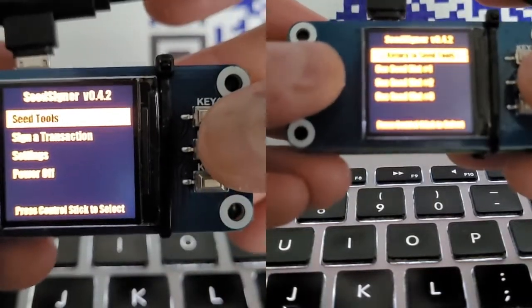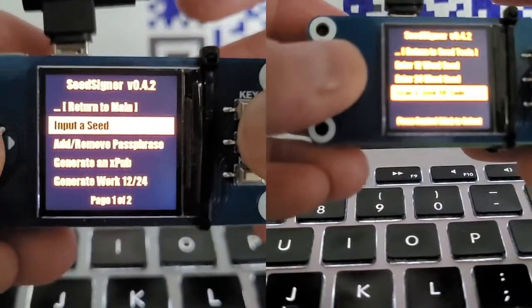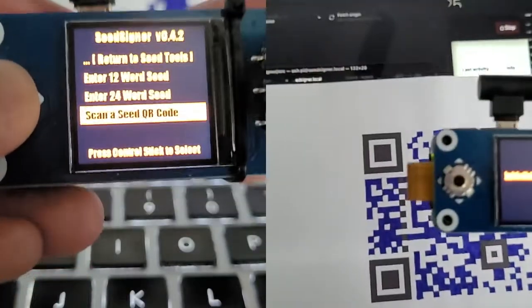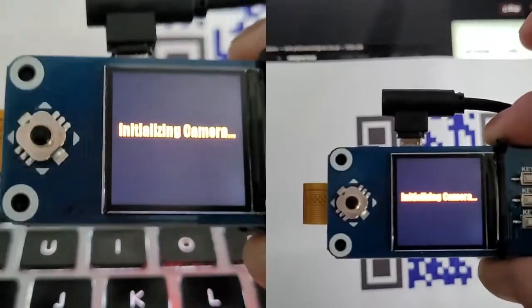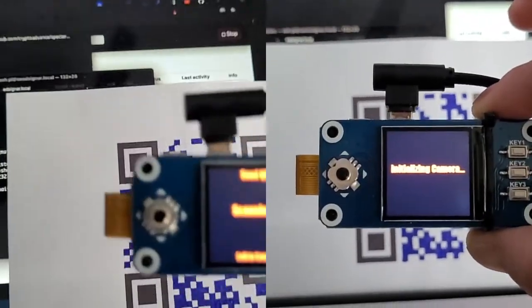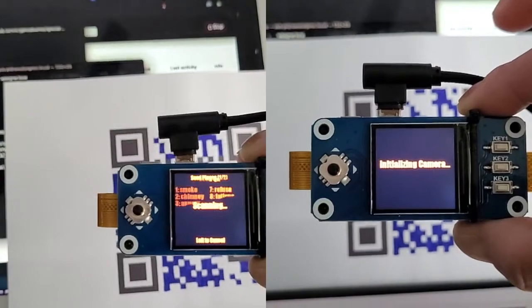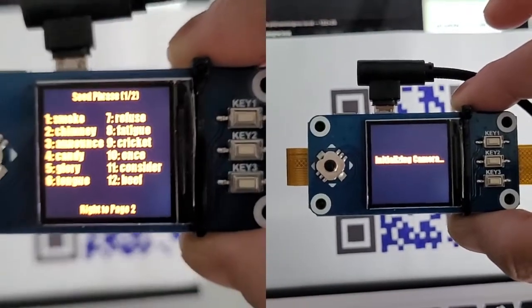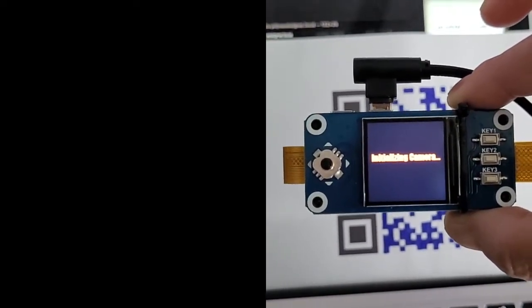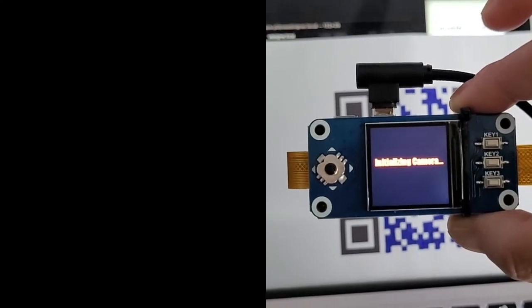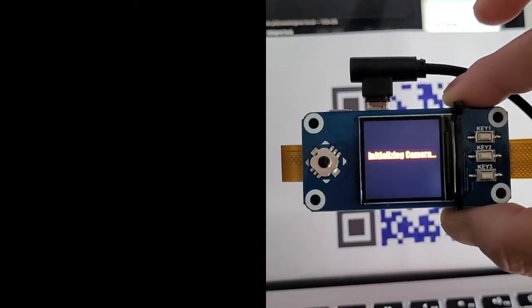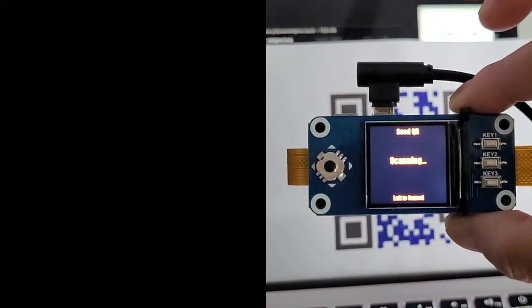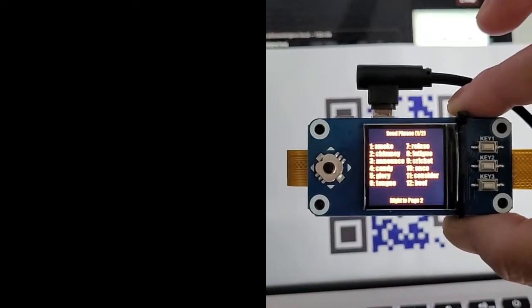Seed tools — I want to input a seed, use seed slot one, scan. Initializing... ready to scan... done. Now we got it.